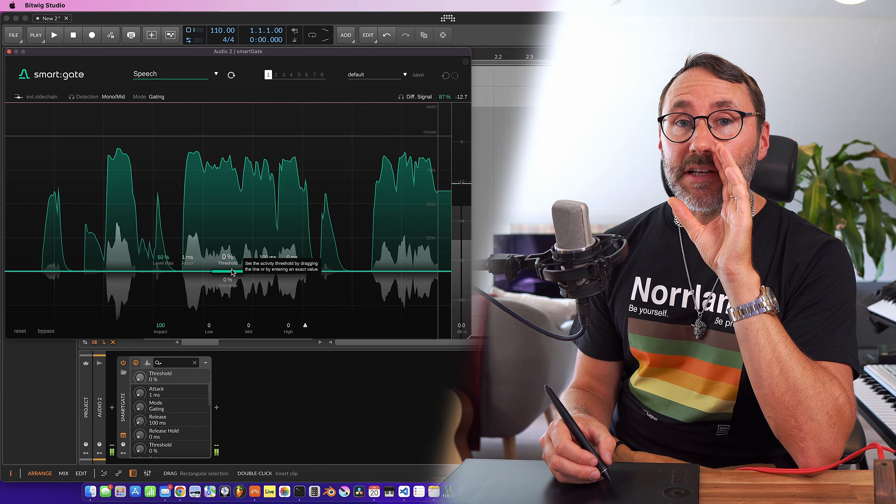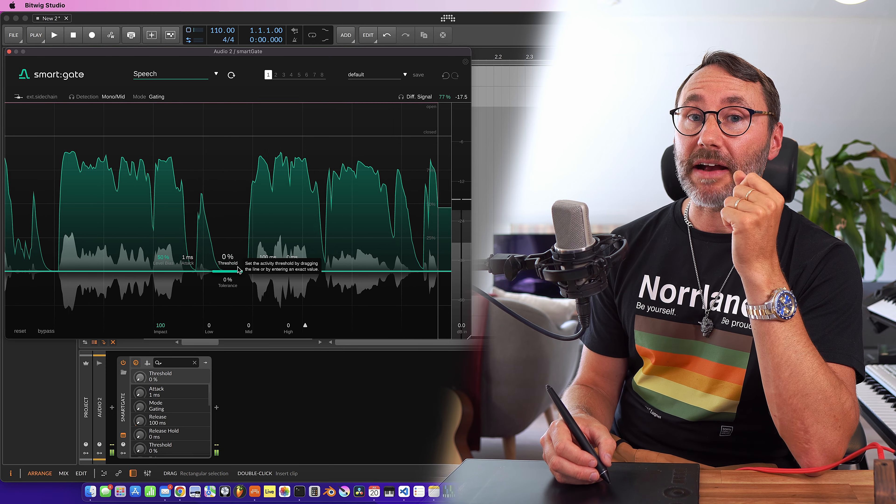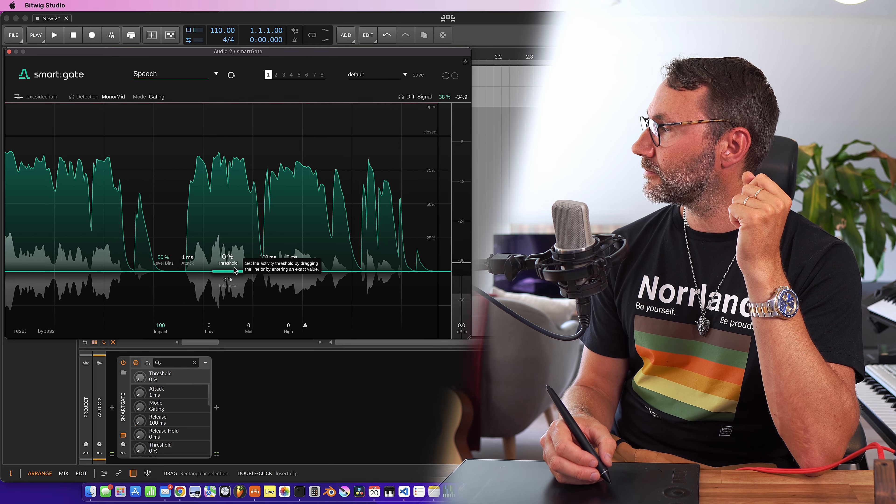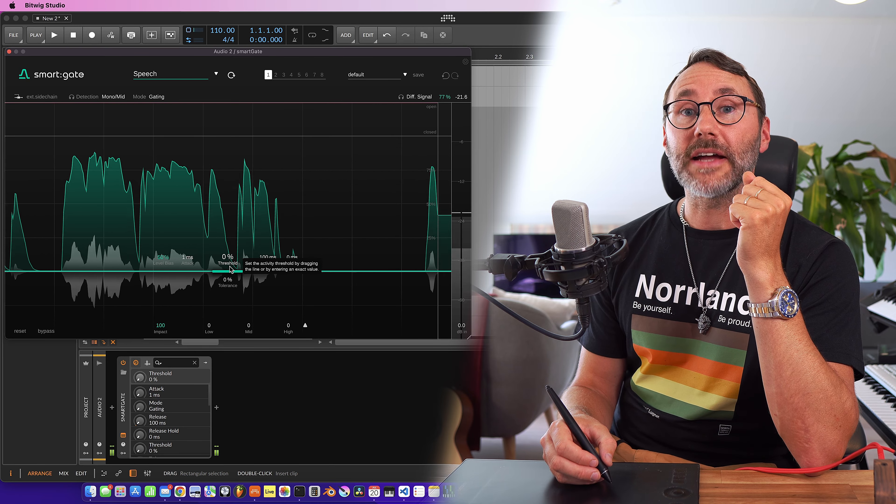And now listen closely, you can hear a lawn mower in the background.